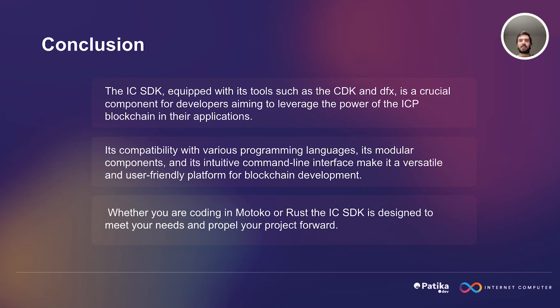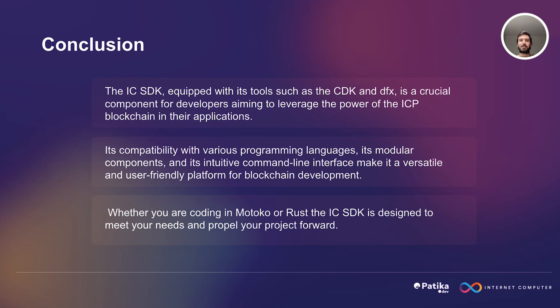And in our case, we will be using Rust and Internet Computer Software Development Kit together to create our smart contracts and decentralized applications. So thank you very much for listening to this video, and I will see you on the next video where we make our hands dirty. Thank you very much again, and see you there.